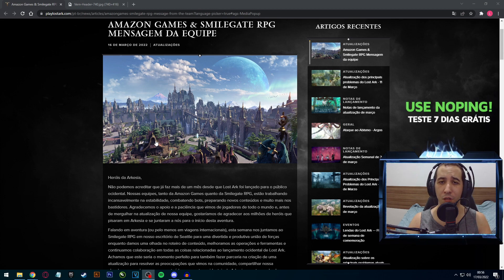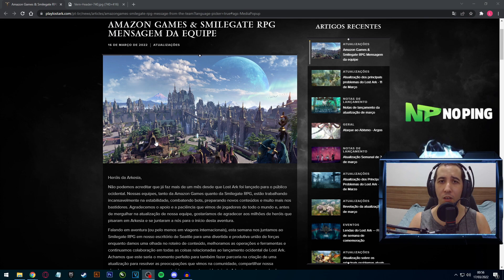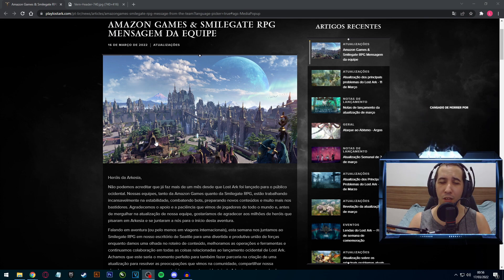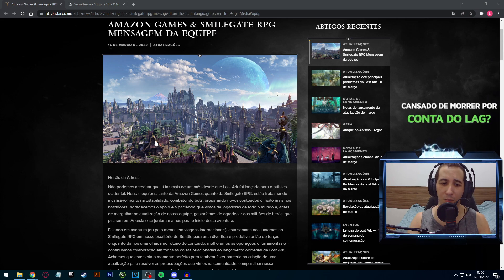Bastante conteúdo para facilitar você que está no Tier 1 e no Tier 2, que vai estar chegando mais rapidamente ao Tier 3, beleza?